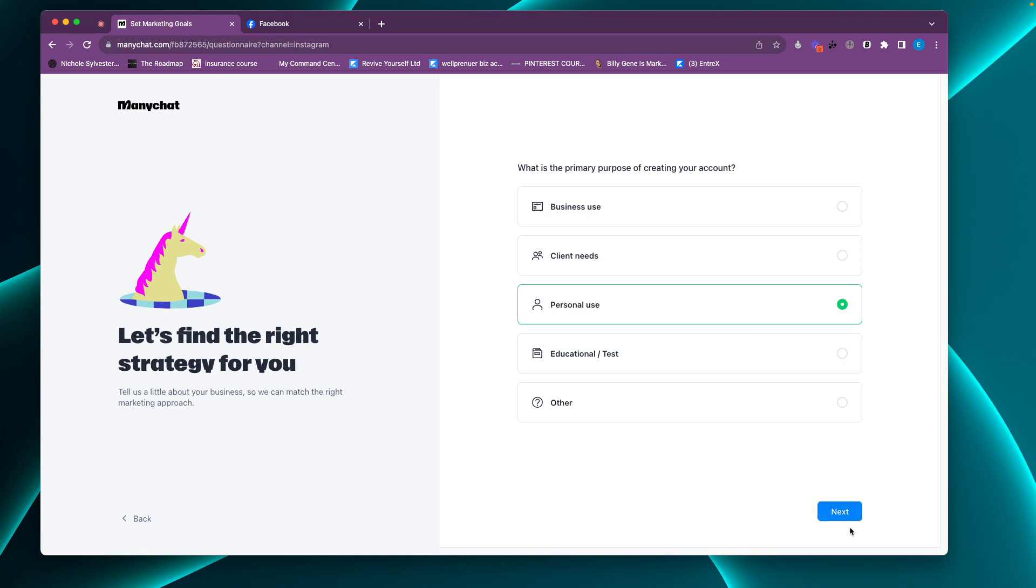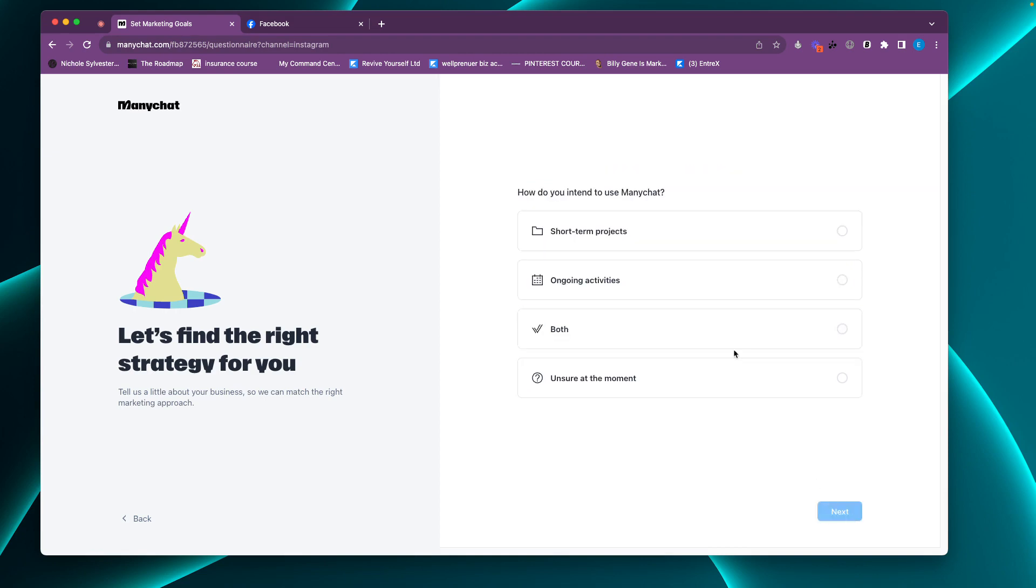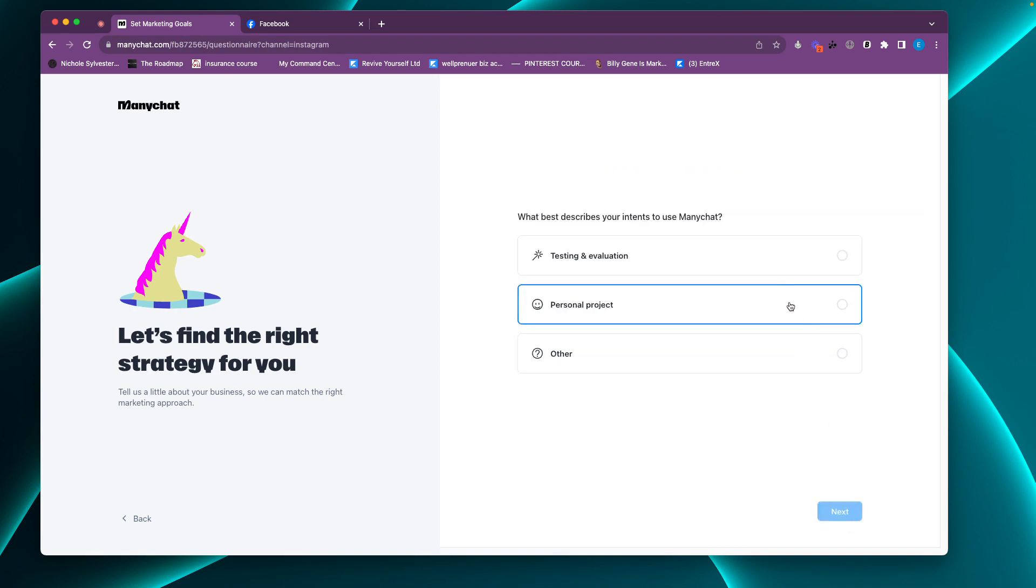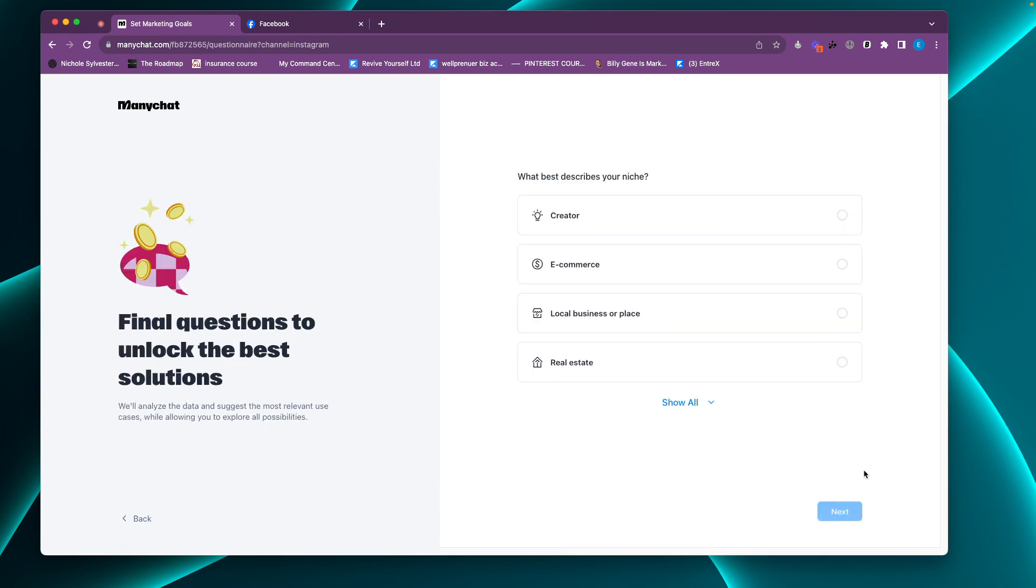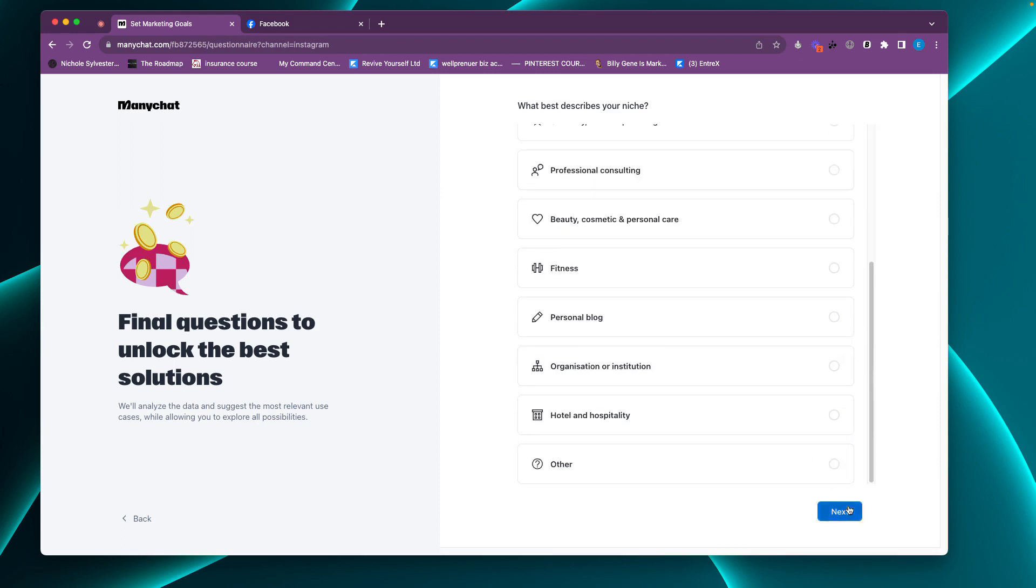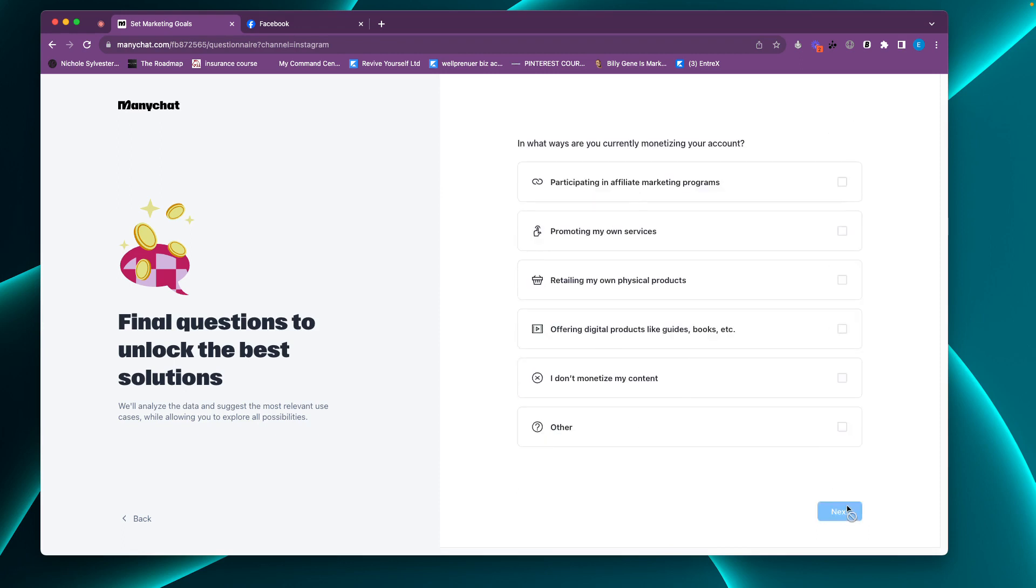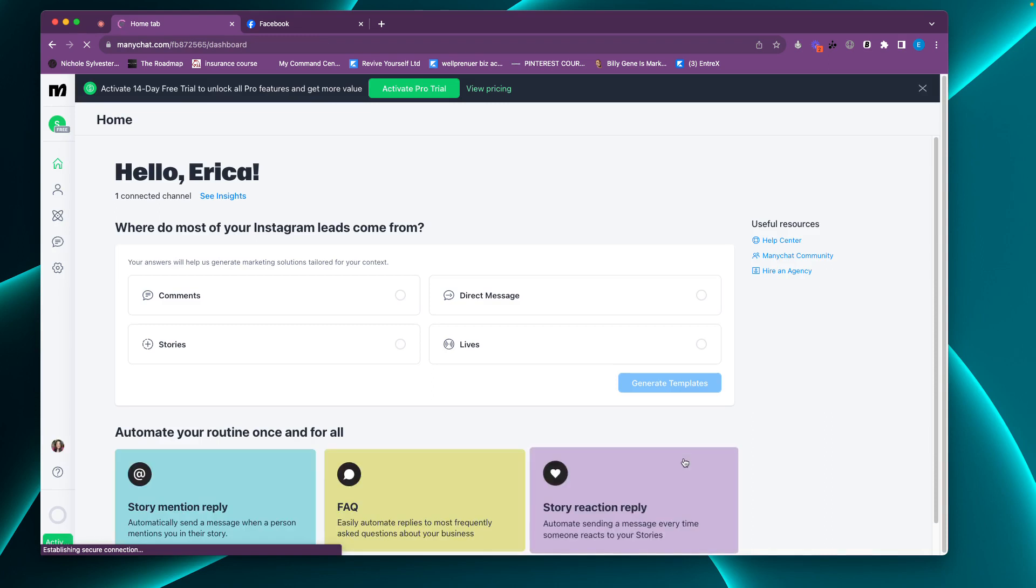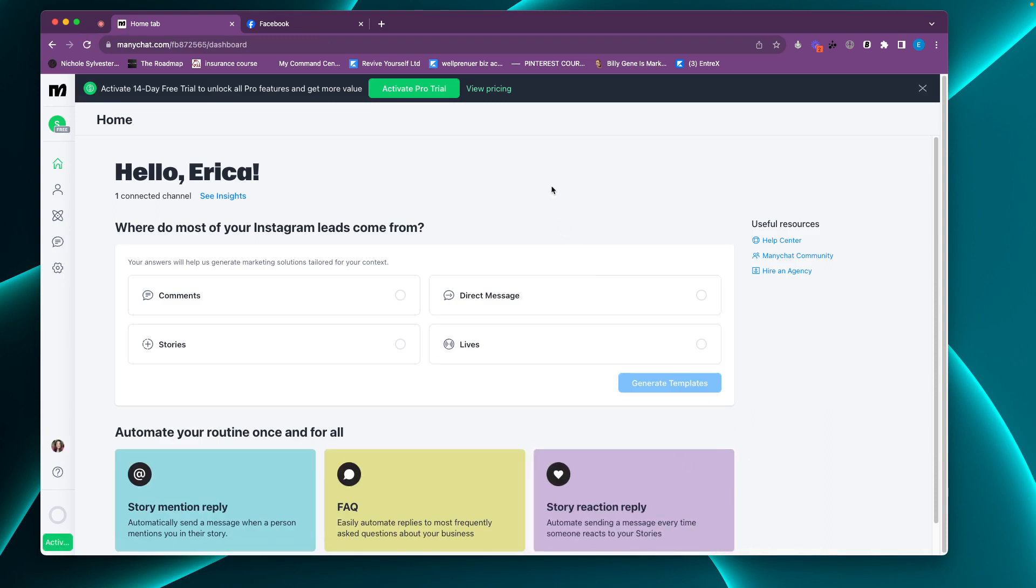And we're going to dive into ManyChat and do some tours. And we're going to start creating stuff here. So it's going to have you answer a few questions. We're doing personal use. Both. We'll say personal projects. A creator. In what ways are you monetizing? This is just questions for ManyChat. Now we are in ManyChat. Dive into the next video lesson and we will start our ManyChat tour and creating some automation.